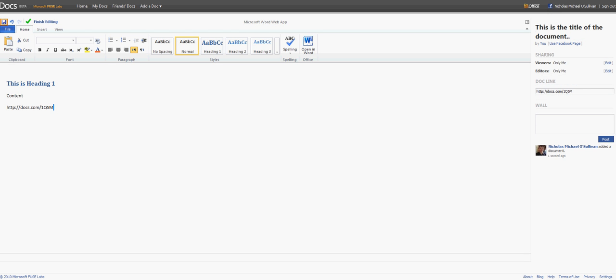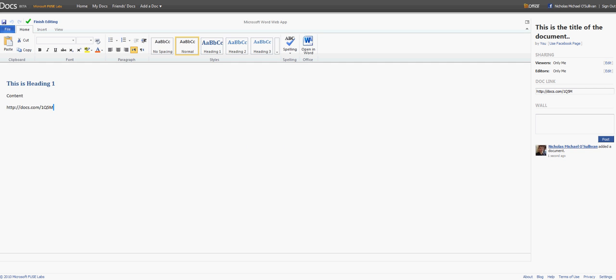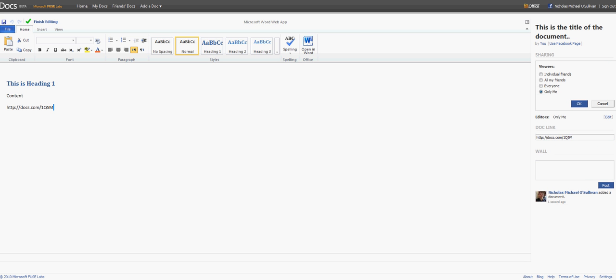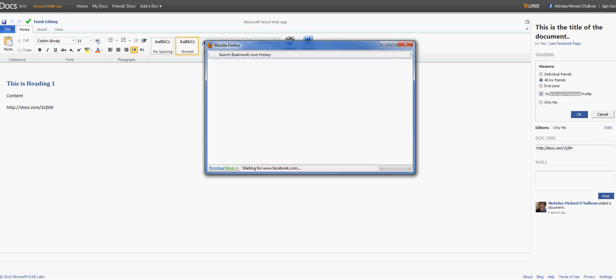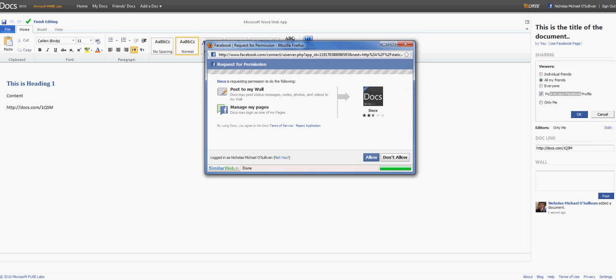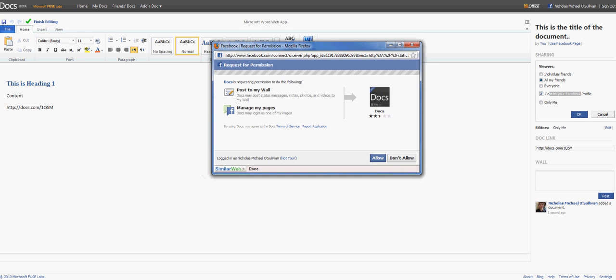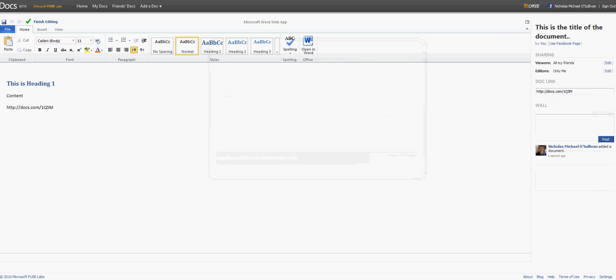And once you're done, click on Save. All right, so that's been saved. And once you've done that, you can actually share it with viewers. So let's share it with all of my friends. So that's all of my Facebook friends. And I can also post it to my Facebook profile. Click on Allow Access. And that's been done.